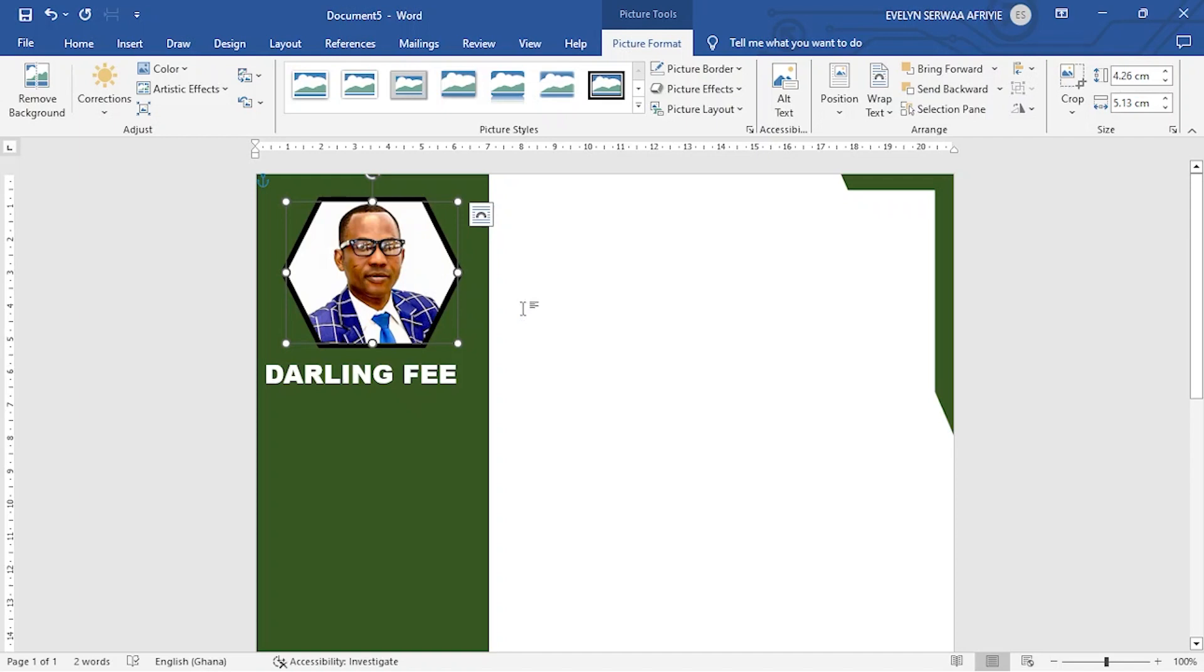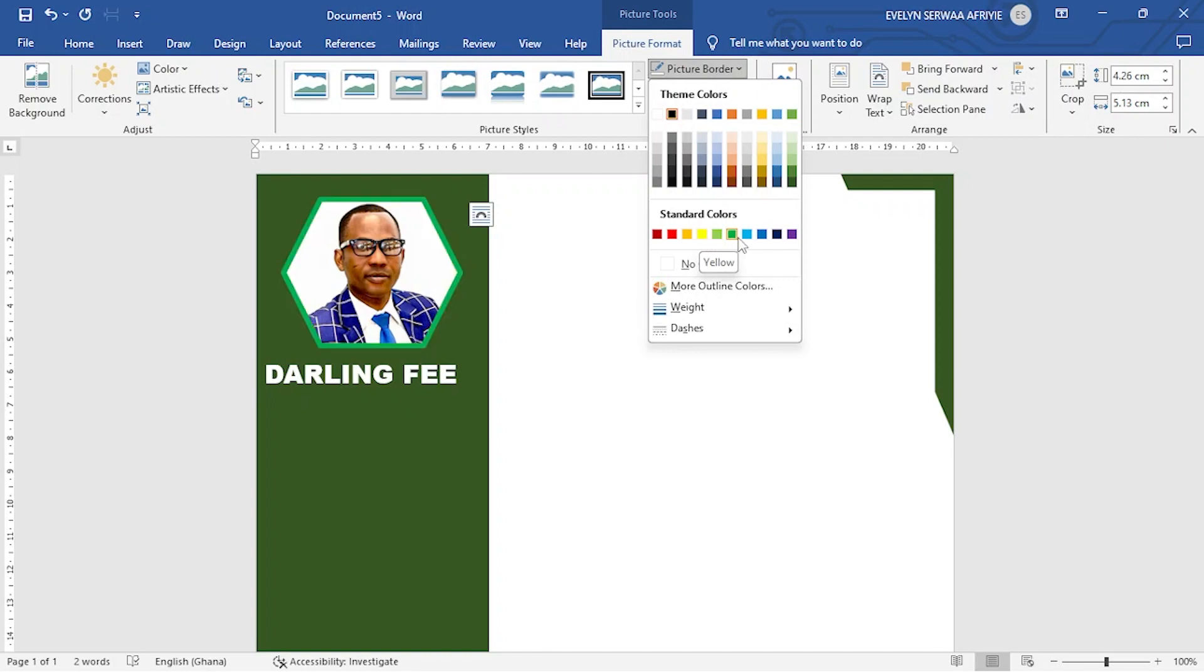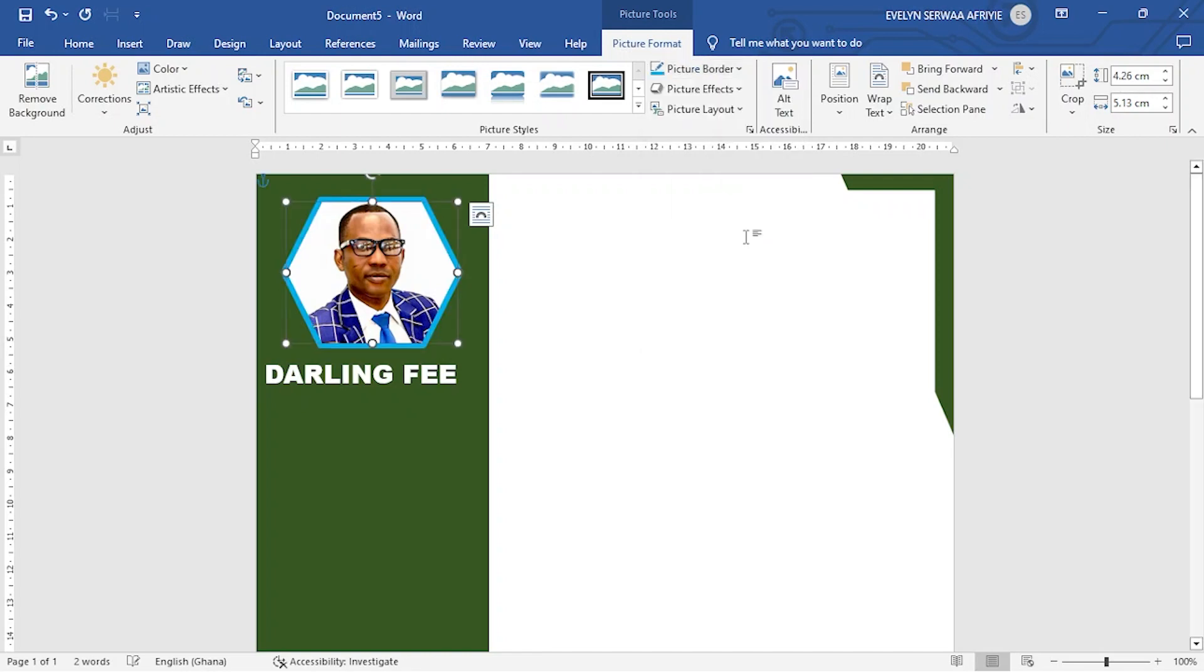If you want to change the black border line, still we are going to picture border. And then you decide which of the colors you want to pick. And I want to go for this one. So I click and my border is done.